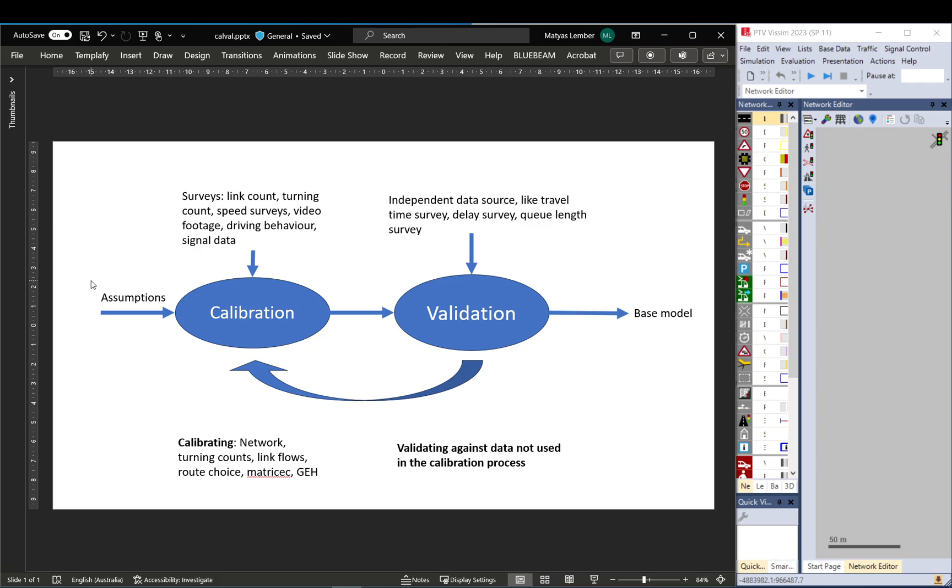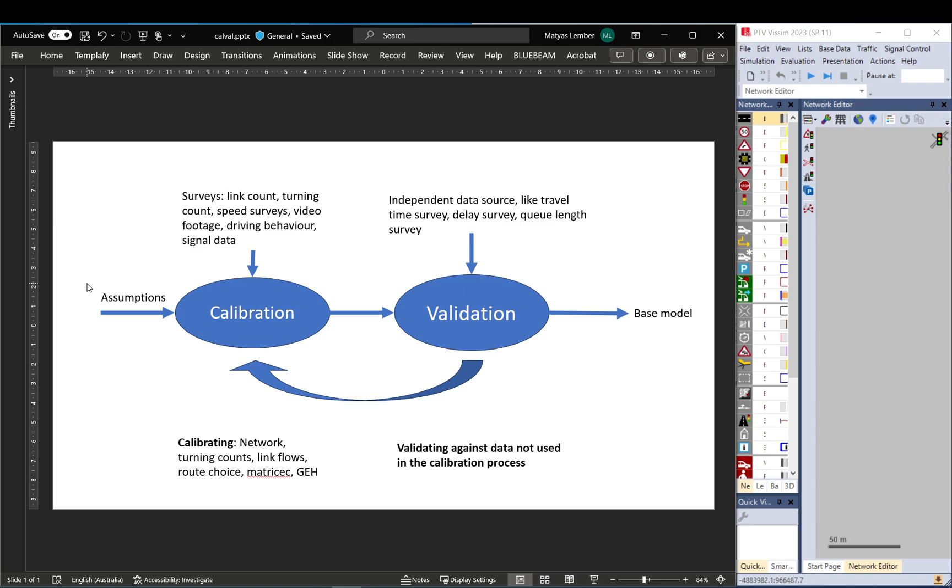And it's also good practice to keep using VISSIM's default settings and only change them if you know what you're doing and if you can justify changing them. A good example for this is in most cases we change the behavior on amber. When the signal is changing from green to red and you have an amber, usually it's expected to have vehicles start stopping. But by default VISSIM uses a different approach—they let vehicles still drive on amber.